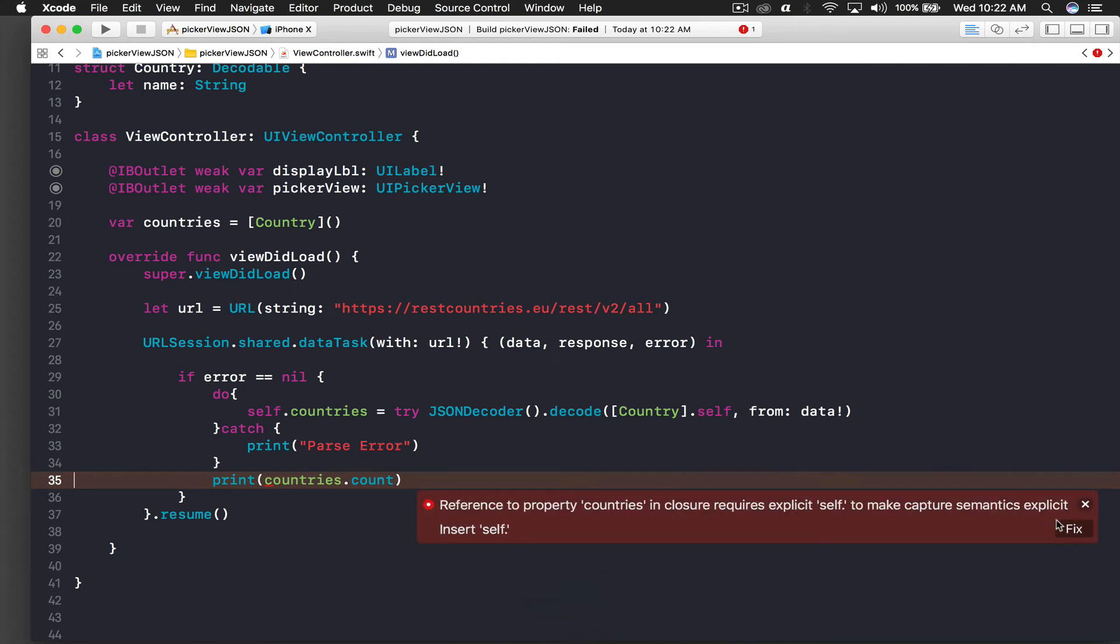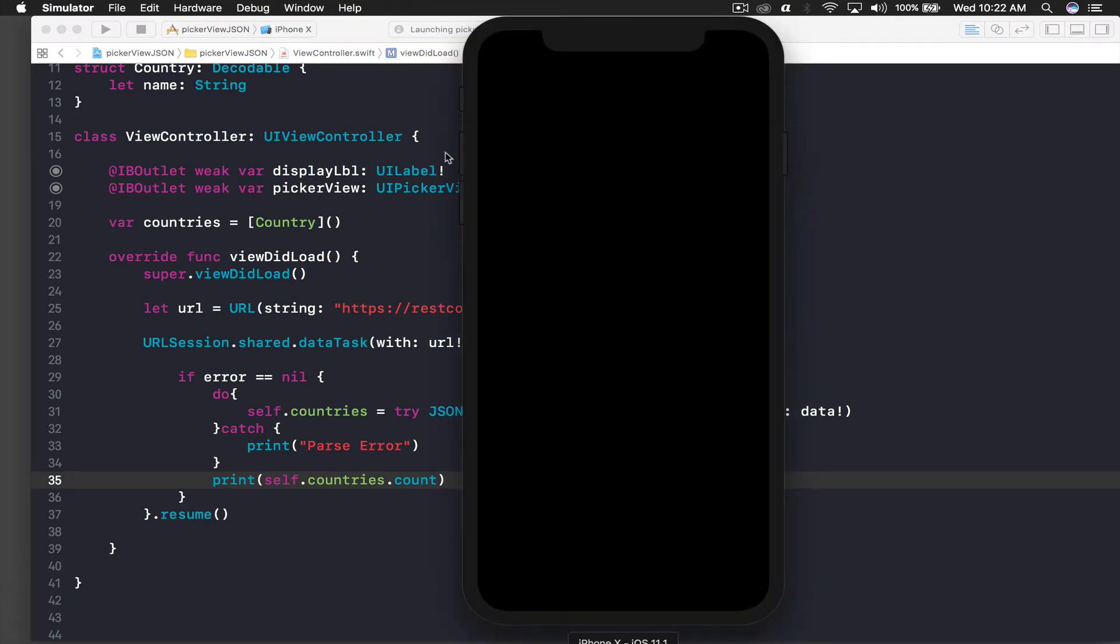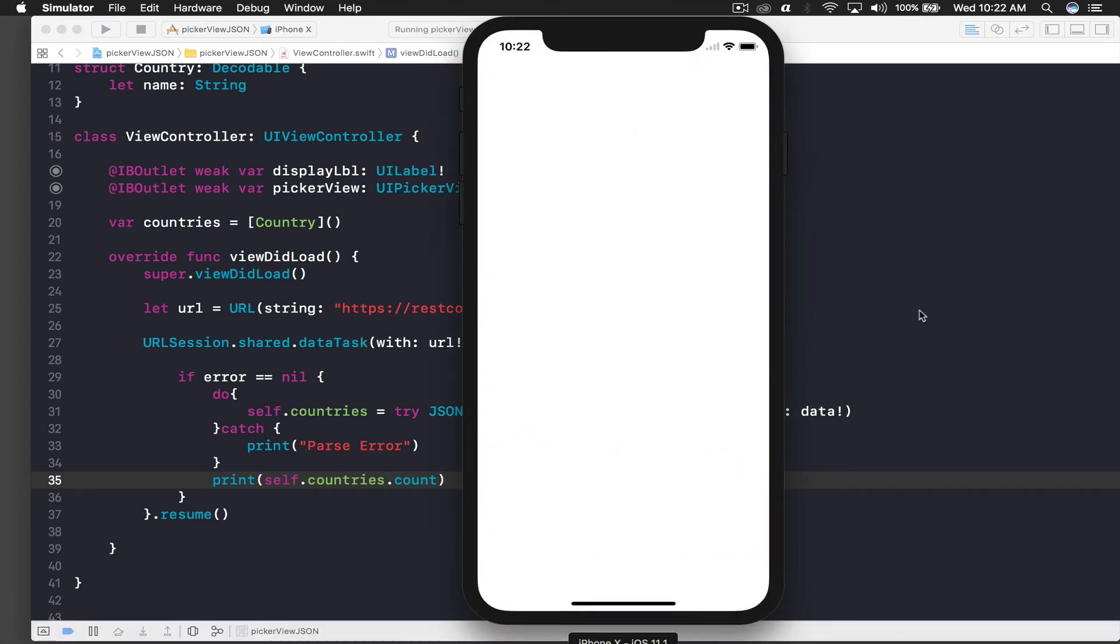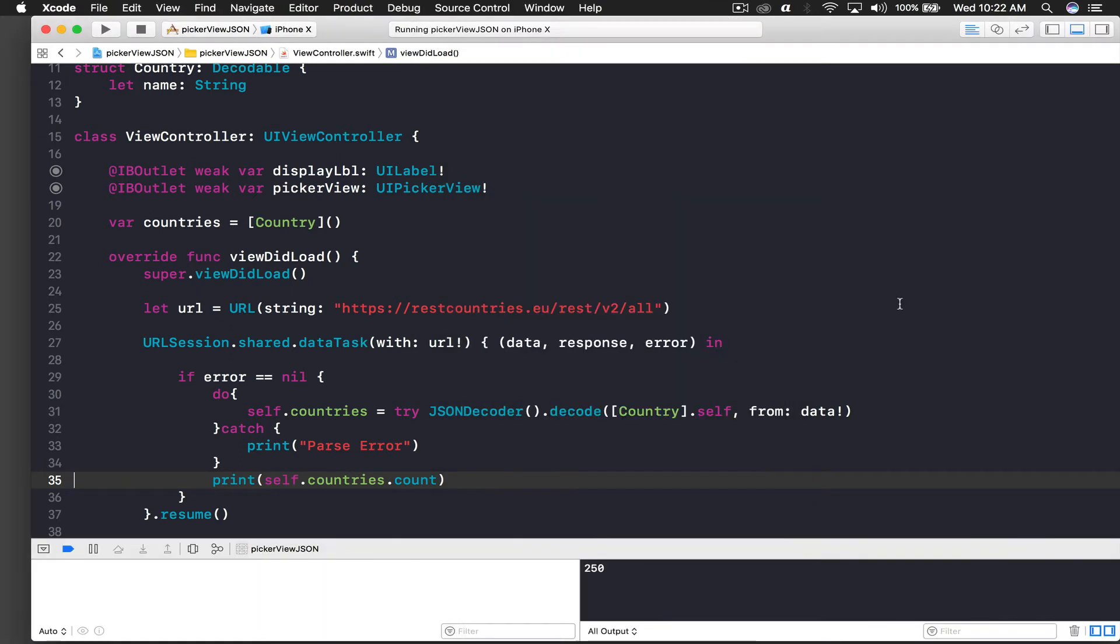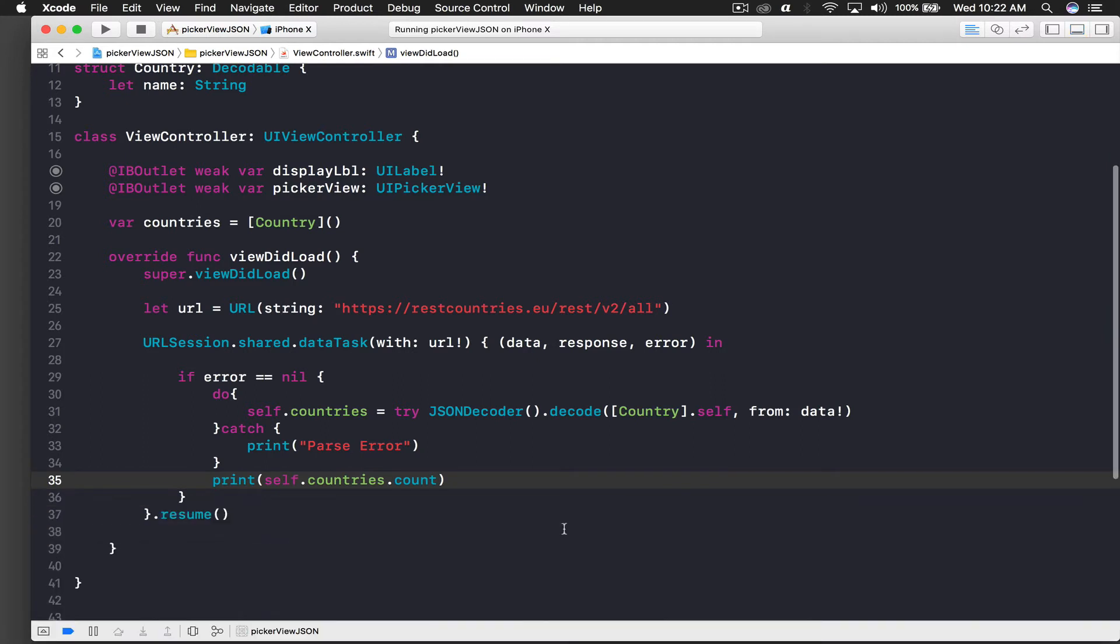Let's run. The reference to the property - I will just say self, fix it and run again. This time it should work fine. This is my previous application, this is my new application and it's running. We get 250, so there are total 250 countries. Good to know.